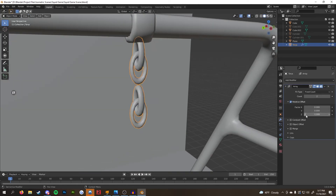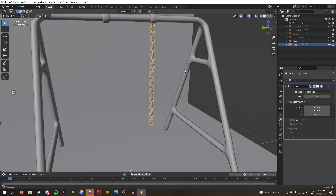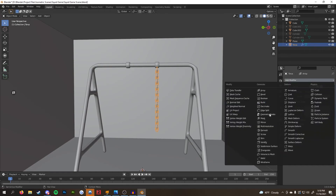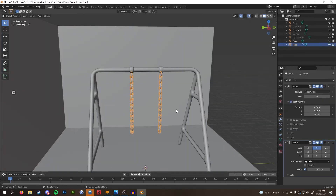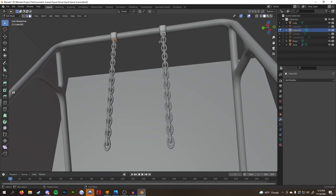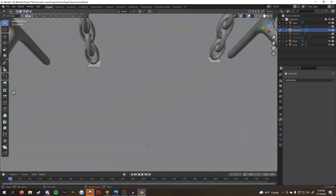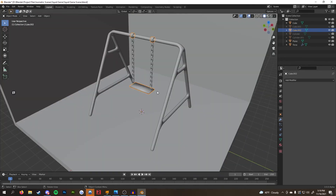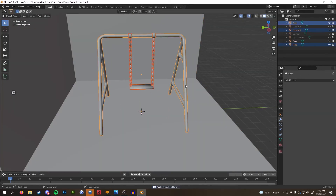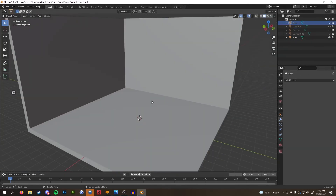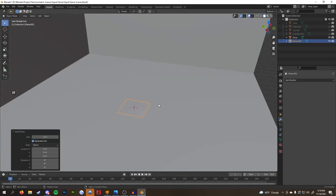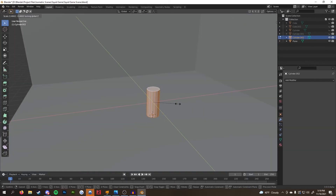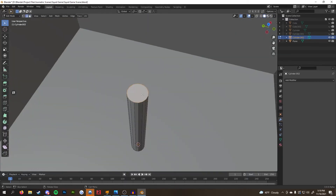The chain was my favorite part. I just added a torus and scaled it horizontally to make a link shape. I duplicated it, flipped it 90 degrees, and positioned it below the top rings. Then I added an array modifier and it was done.